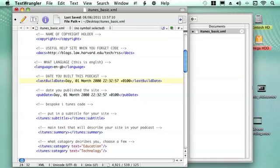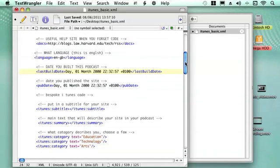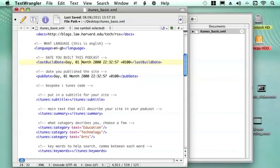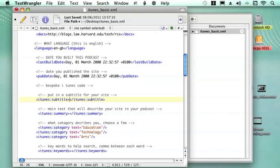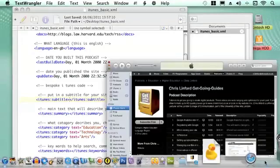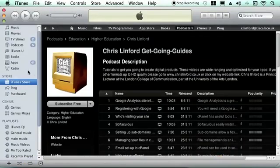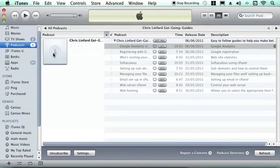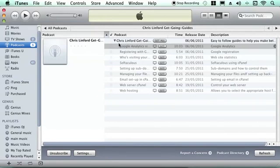Now we get into bespoke iTunes stuff, so this is stuff iTunes likes to work with. So there we have a subtitle for your file, and what this does is it allows you to put in a different title once people subscribe. So I use the same title for mine, so once you subscribe to it, you get a file like this and you can have a different title up there if you prefer.